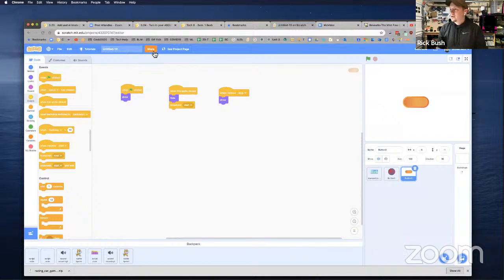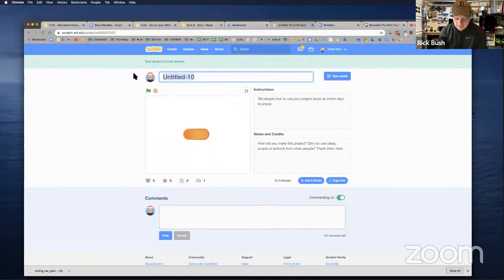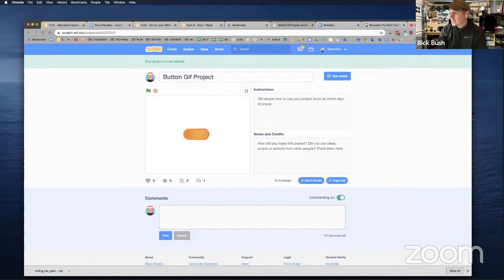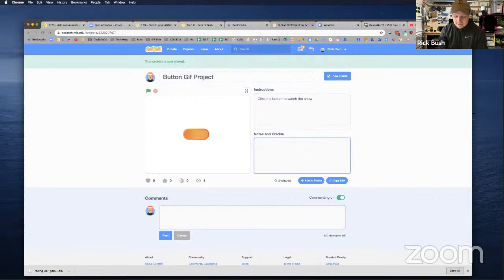Last but not least, when I receive 'stop' I want this button to show up again — so it kind of starts back over. Now I'm going to go ahead and share this. I'm going to call this one 'Button GIF Project' and the instructions will say 'Click the flag, then click the button to watch the show.' Notes and credits: I got this code from my teacher.